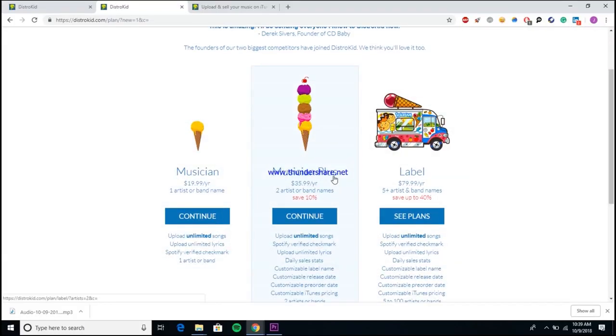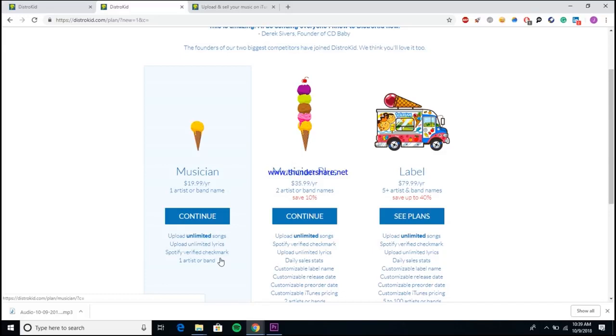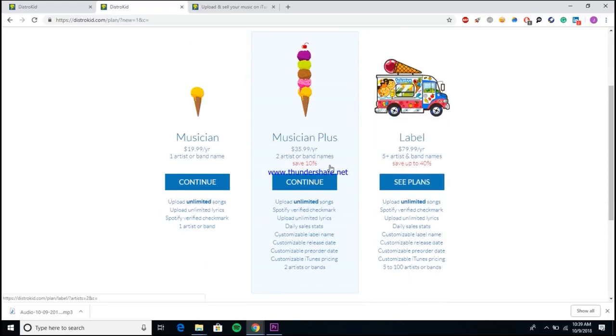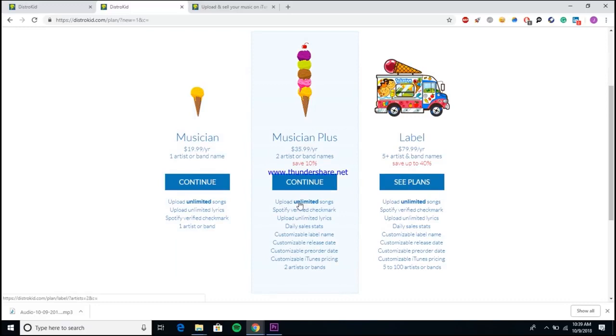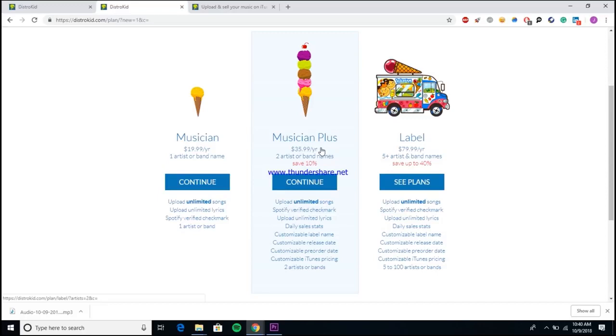As you can see here they have the $19.99 a year plan, the $35.99 a year plan and the $79.99 a year plan. Each of them does allow you to upload as many songs as you want a year, which is one of DistroKid's biggest pluses. Personally, I would recommend that you guys go for the Musician Plus account. The reason being is each of them has their own unique benefits that kind of coincide with what the plan is.